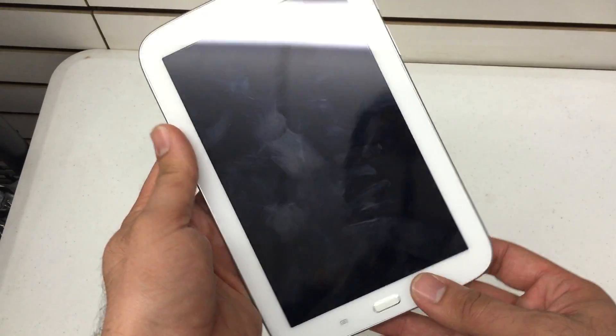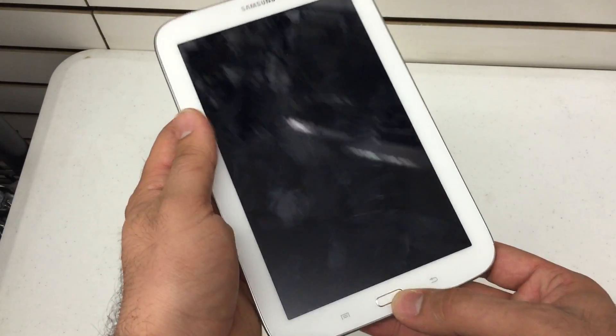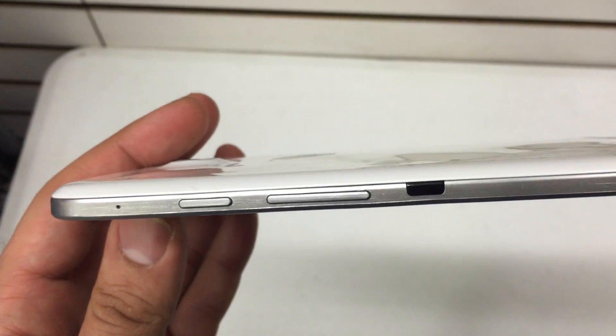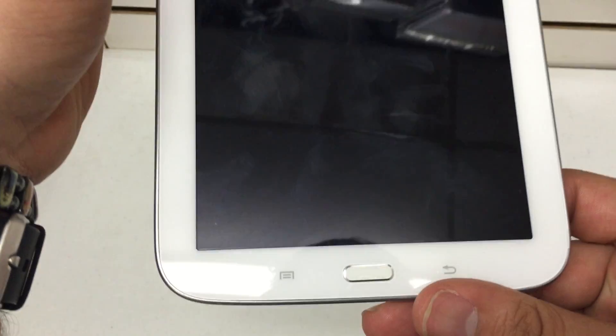The first thing you're going to want to do is power the device down, look for the volume up and down key and the power key which are on the right hand side of the phone and the home button.